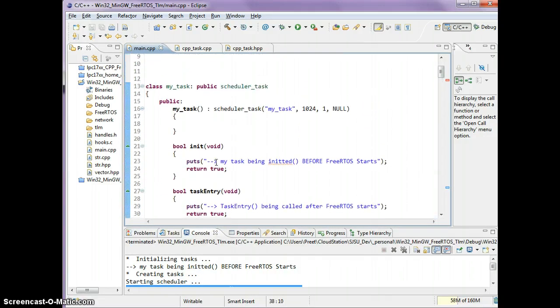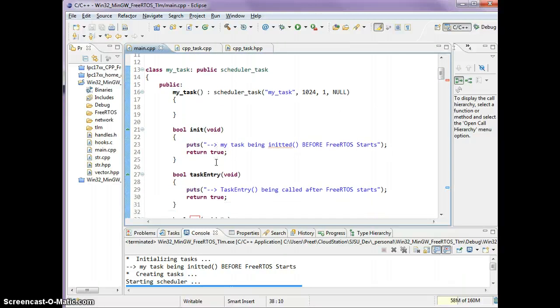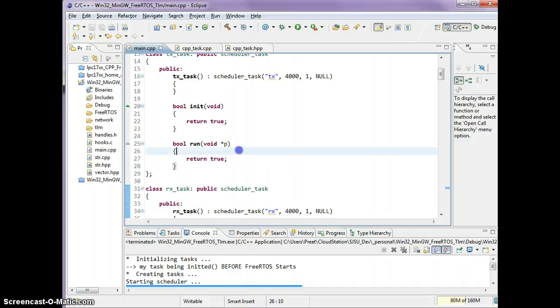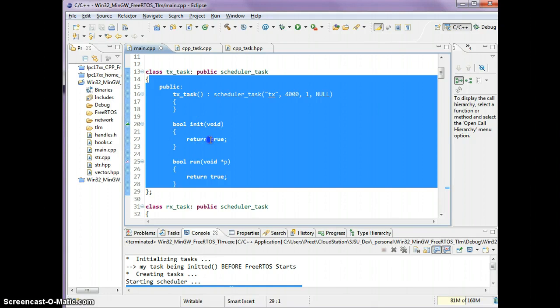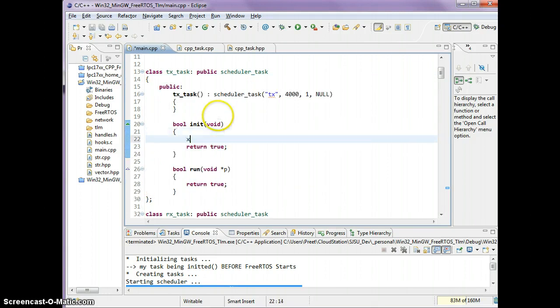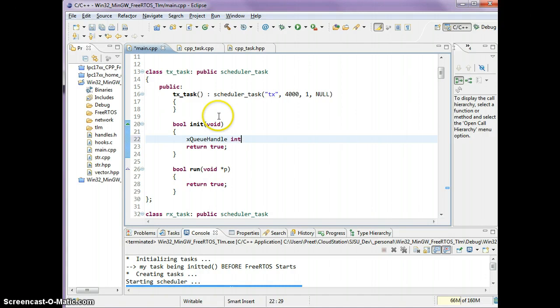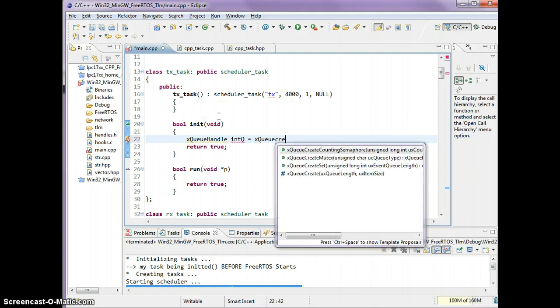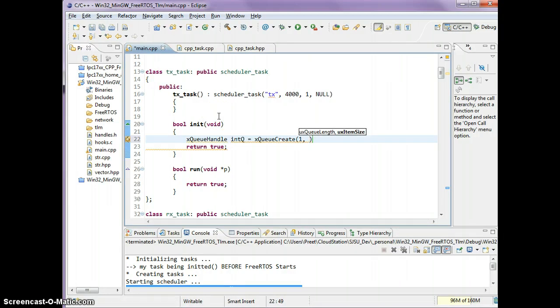Let's go into advanced mode where one task can communicate with another task. What I have here now is a tx task that will send an item over to the queue. The way you can share a queue handle is let's create a queue. I'll call it int_queue and I'm going to create an int queue with one item in depth and size of integer of course.